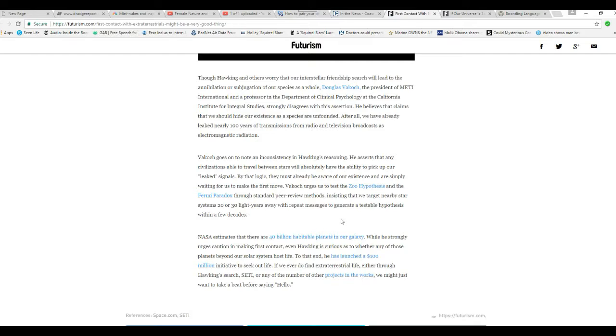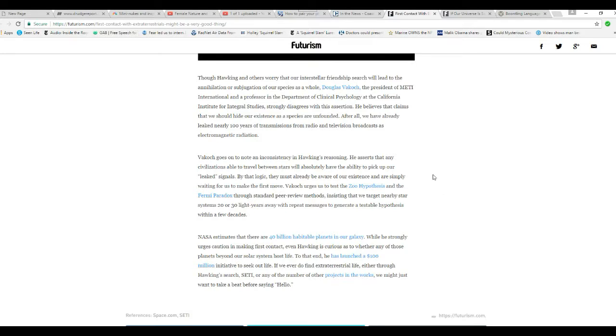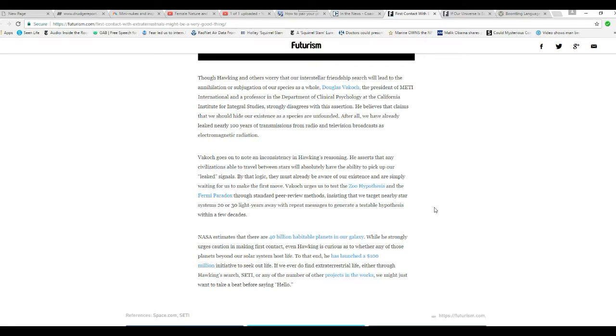Well, that guy goes on to Milton's inconsistency in Hawking's reasoning. He asserts that any civilization that's able to travel between stars will absolutely have the ability to pick up our leaked signals. By that logic, they must already be aware of our existence and are simply waiting for us to make the first move. So, why would we? Why would they wait?